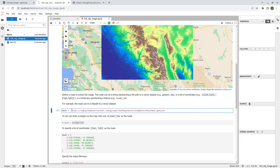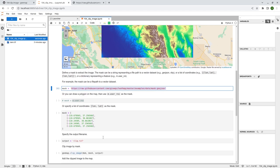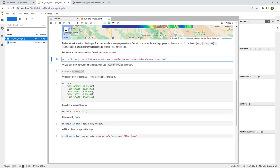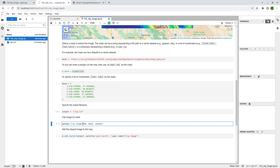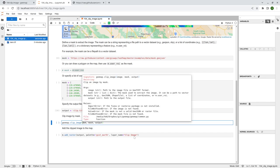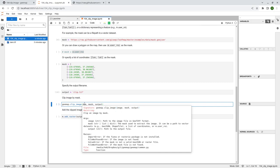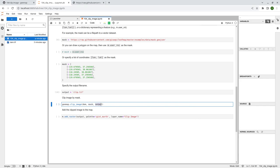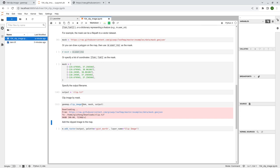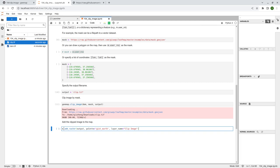You can use an HTTP URL as the mask, as long as it's pointing to a vector dataset, and you can clip an imagery with it. You can also specify the output — I'm going to change the name to clip.tif. Then you can use the clip_image function, which accepts three parameters: the first is the image you want to clip, the second is the mask, and the third is the output file name. That's it — pretty simple. It will download the clip imagery from the GeoJSON, and on the left side after refreshing you should be able to see clip.tif.